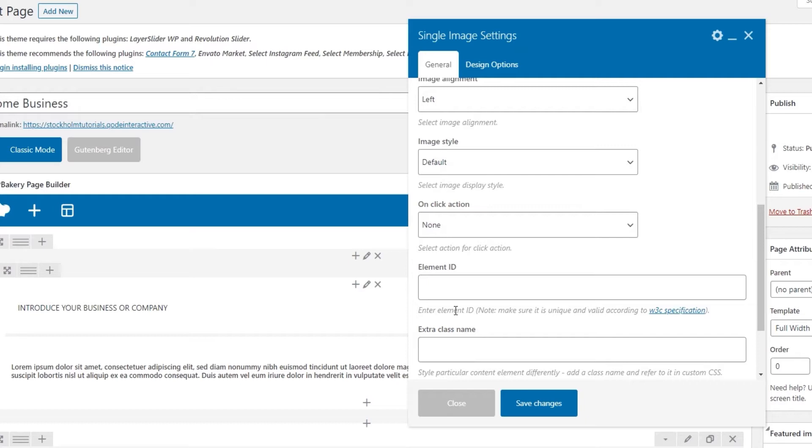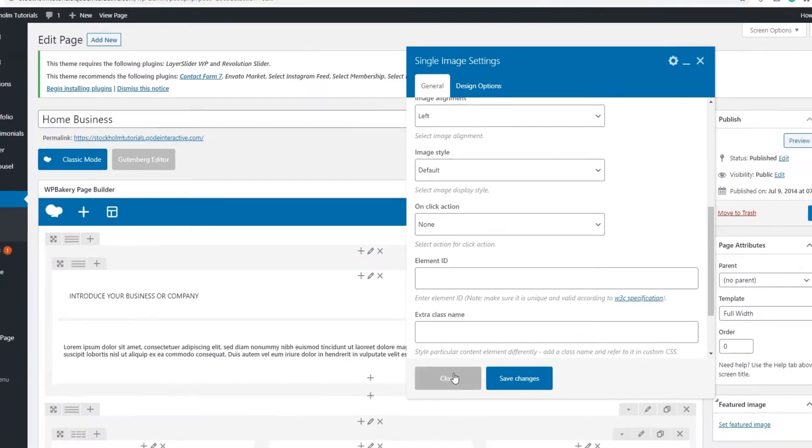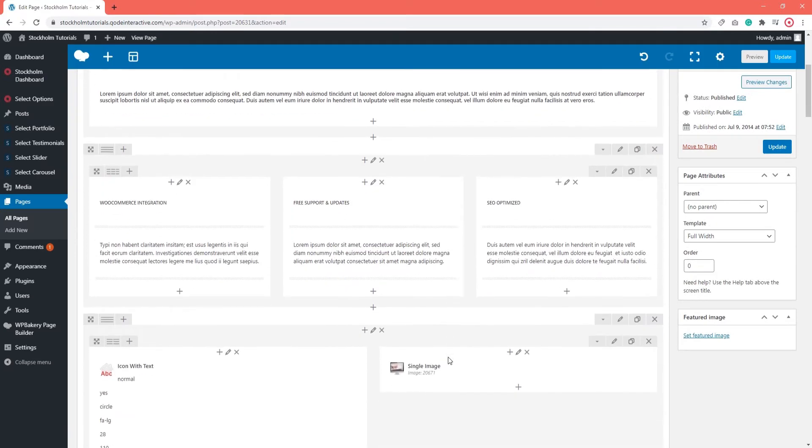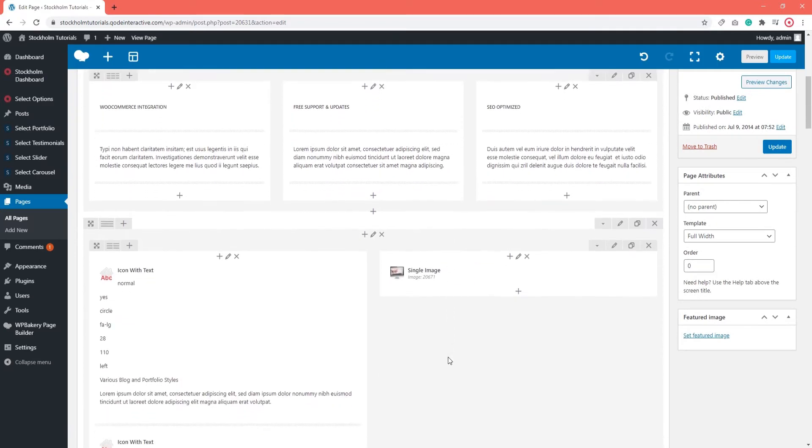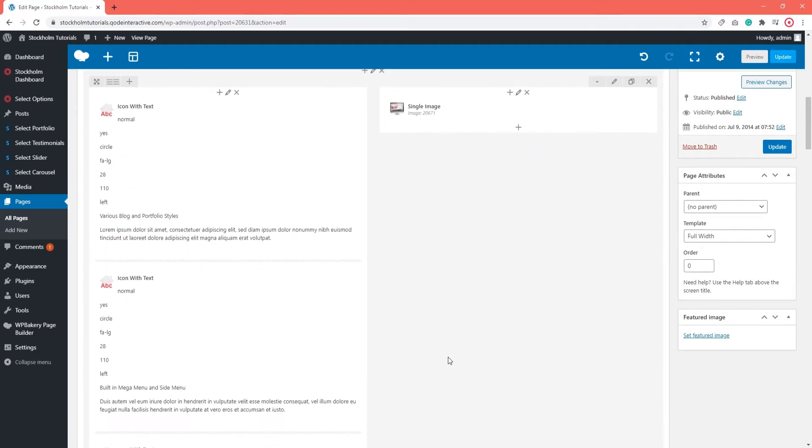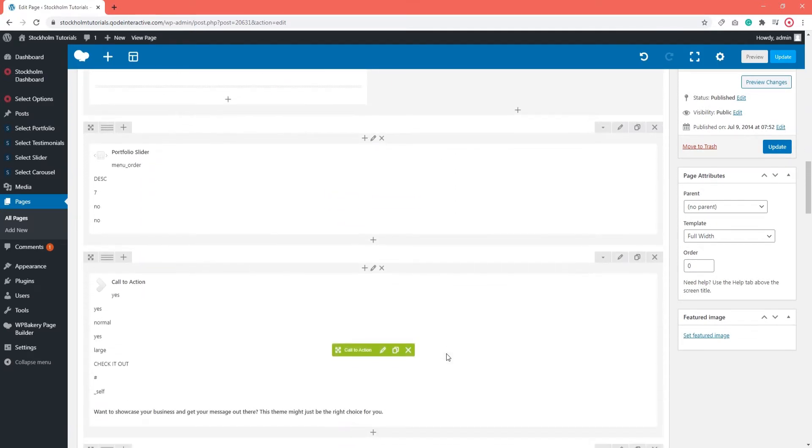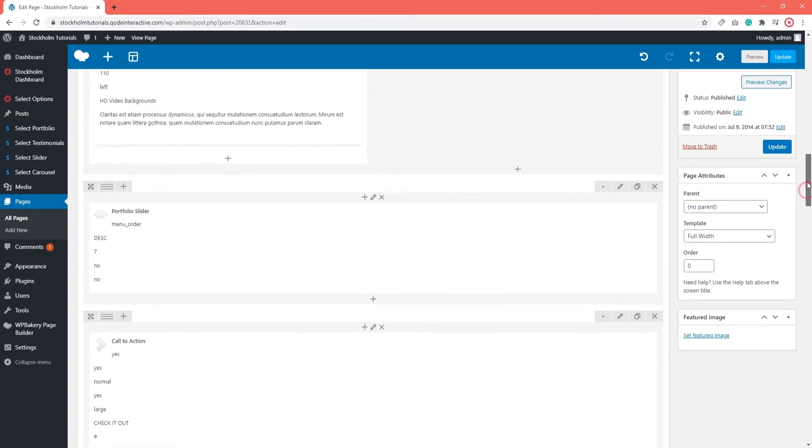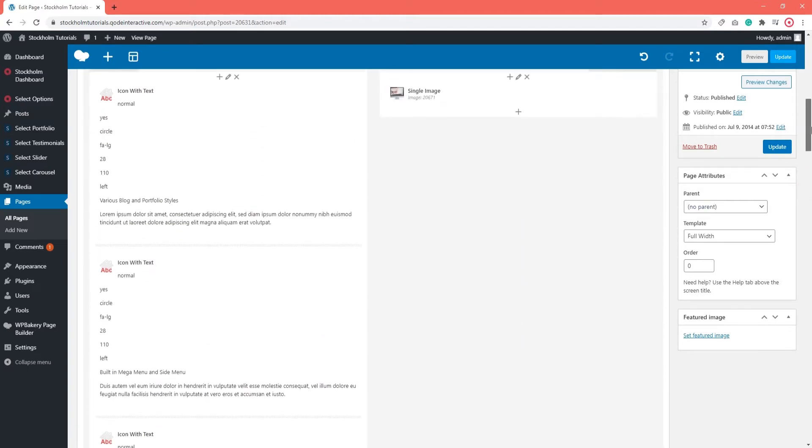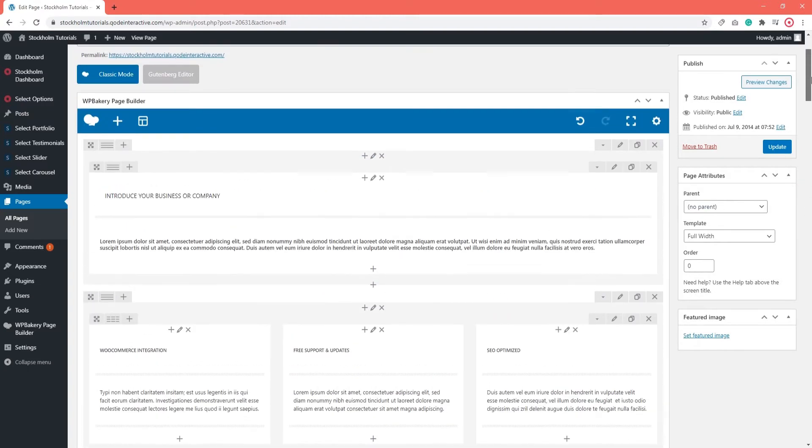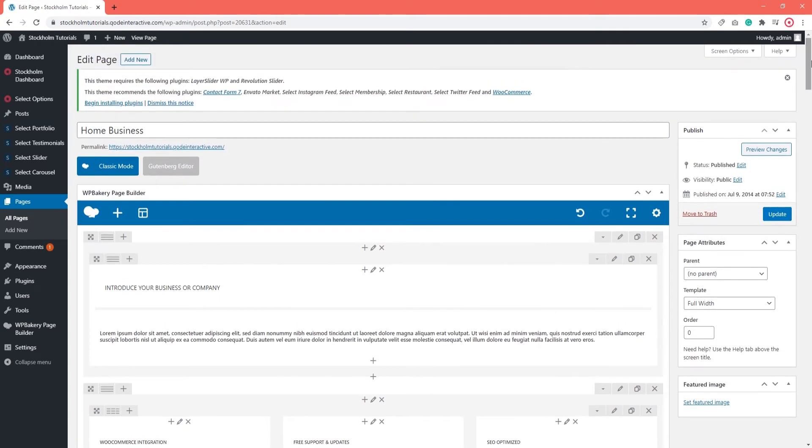If you've used WPBakery frontend editor in the past, then what you see here might be a bit different than what you're used to. You should know that we disabled the frontend editor on purpose. That's because Stockholm comes with some shortcodes that have an advanced JavaScript functionality. These won't display properly in the frontend editor until you save and refresh the page. That's why we recommend using the backend editor, the one you see right now, for your editing work.